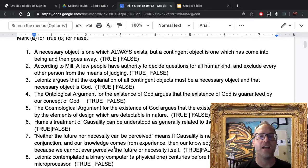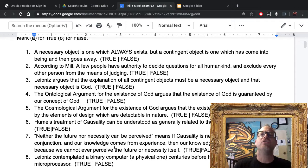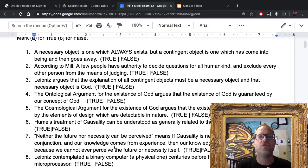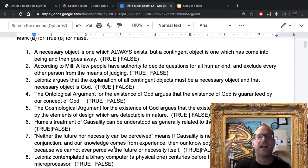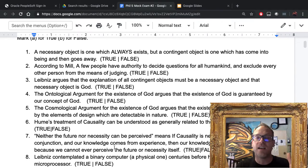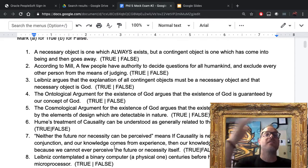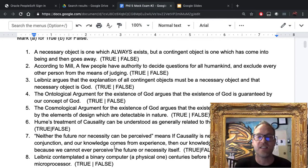Remember, the ontological argument was the one where the definition of God would be a being greater than which you couldn't think of. Somebody would say that's true, and you're thinking of that — but what would be greater? Your idea of the thing, or your idea of the thing with the thing actually existing? And then it looks like you're in a trap.